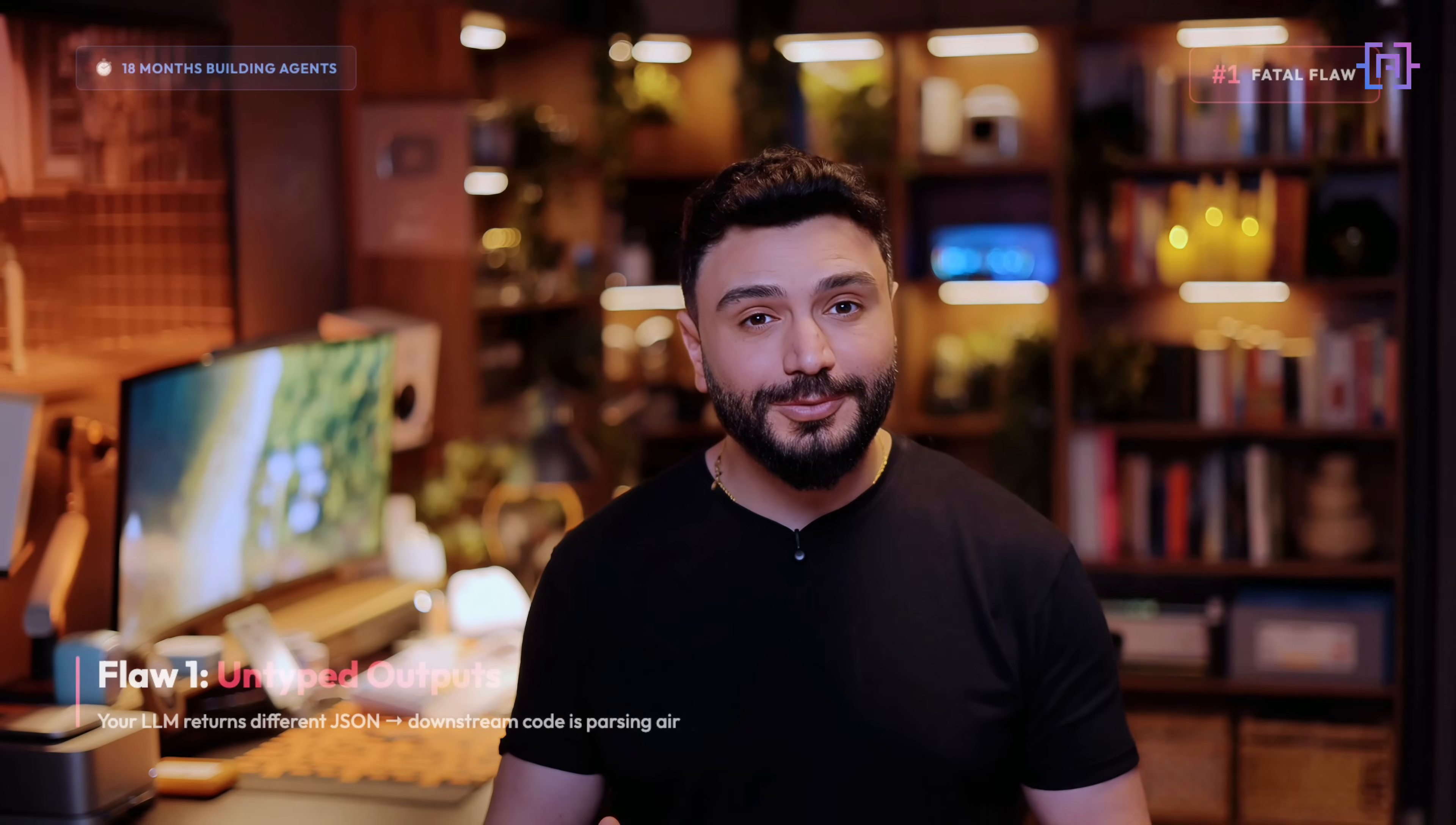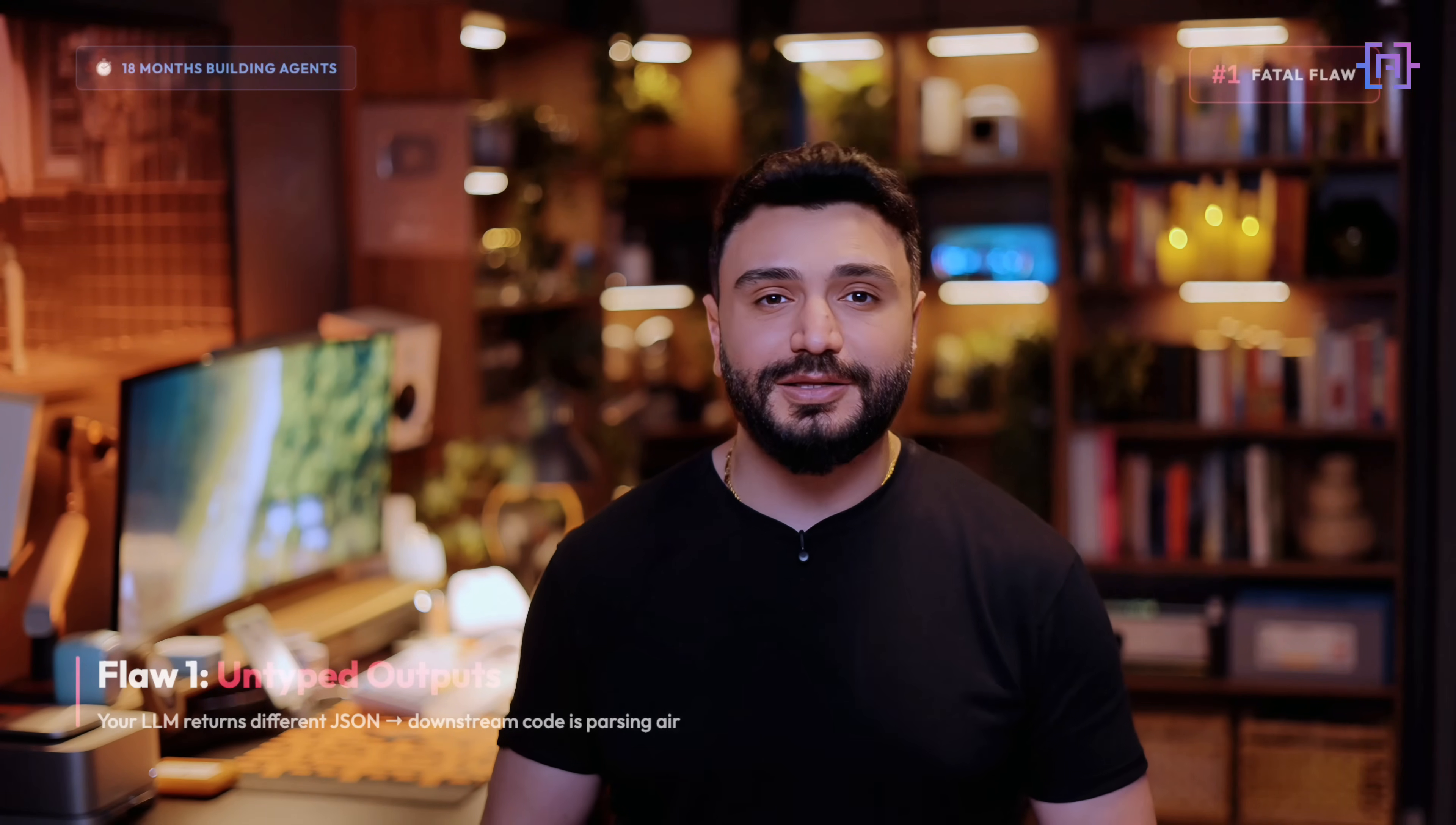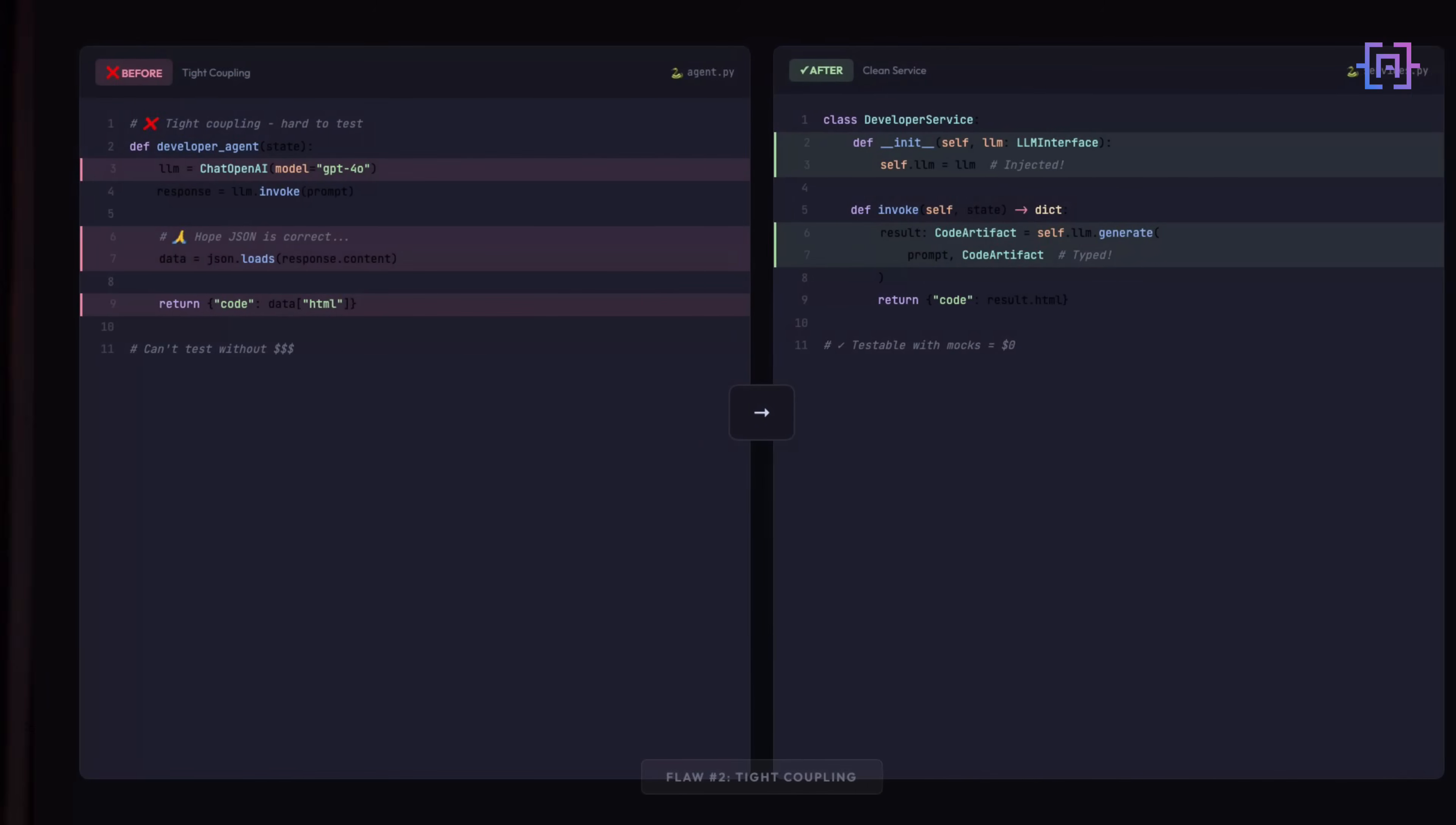The first flaw is untyped outputs. Your large language model returns a slightly different JSON one day, and suddenly your downstream code starts throwing errors. Flaw two: tight coupling. Your agent logic is welded to your infrastructure. Want to test it without burning API credits? Good luck!